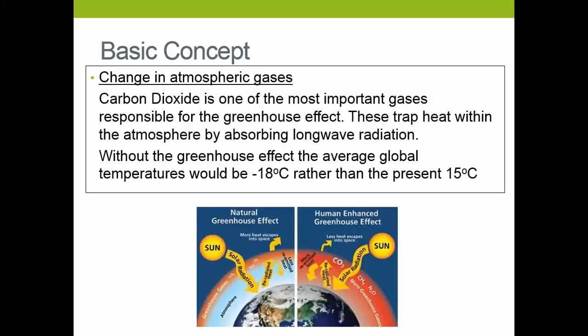We need these naturally to actually keep us warm. The problem is, as we thicken those layers, we're actually trapping more heat in, and the short-wave radiation isn't getting out of the atmosphere, and as a consequence, we will be getting warmer. The natural greenhouse effect is what keeps us warm naturally, whereas the enhanced greenhouse effect is the process which is actually causing us to heat up more quickly in recent years.